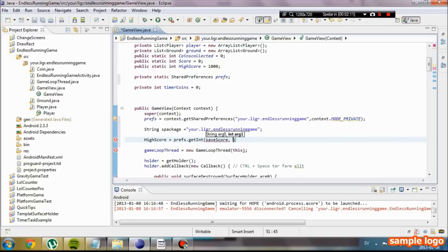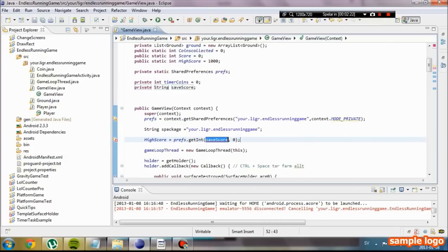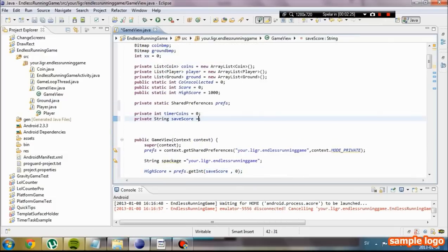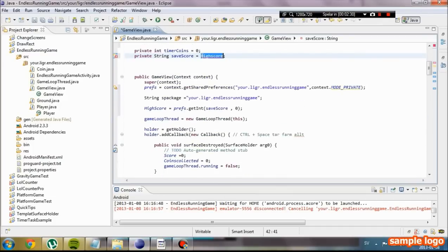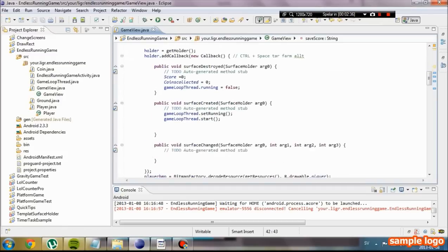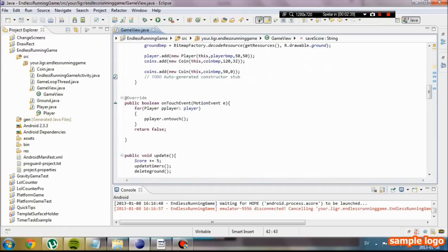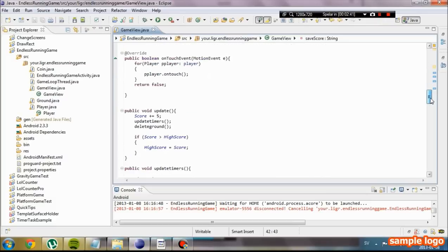That's going to be the name of our variable that we are going to get from the file. And if we can't retrieve it for some reason, like it hasn't saved before, we are going to set our highscore to zero. We are going to create a new integer field called highscore and set it to highscore. Now we have our loading set and we are going to save our highscore somehow.